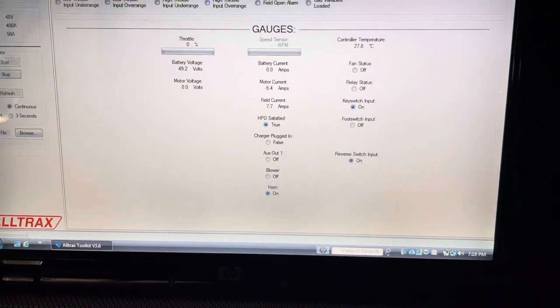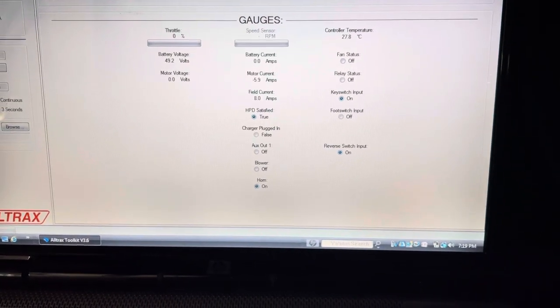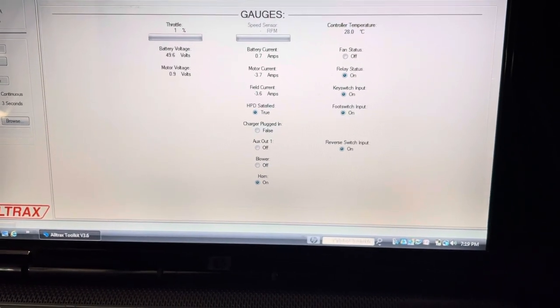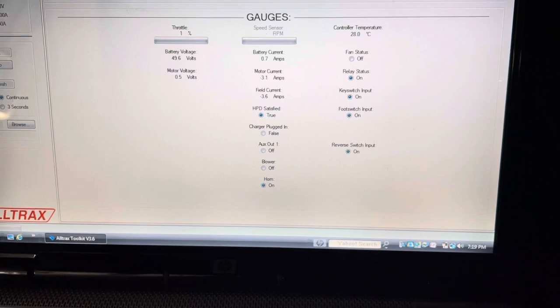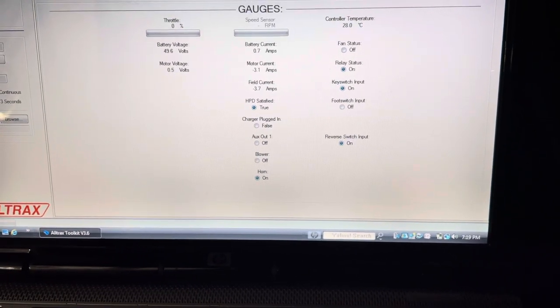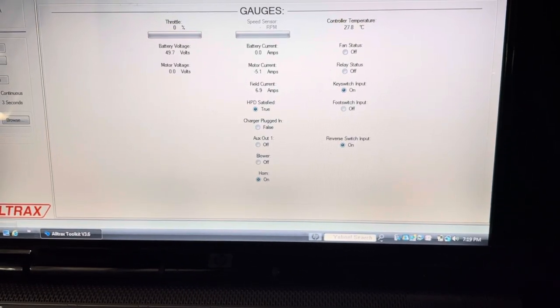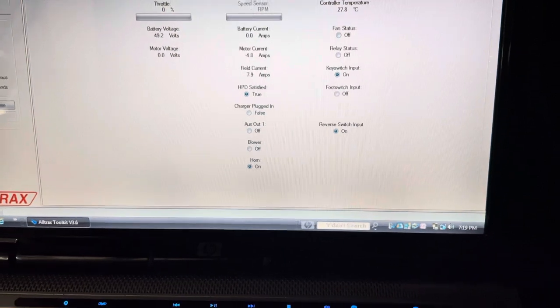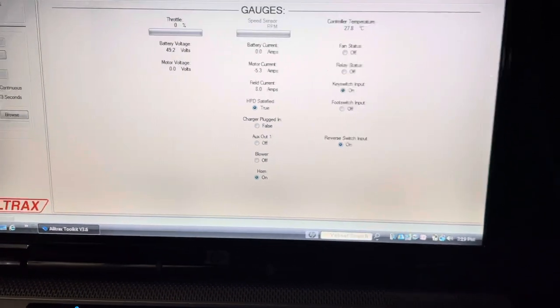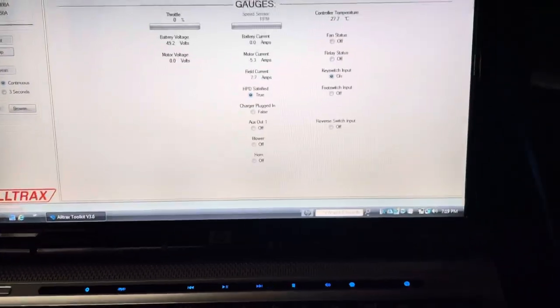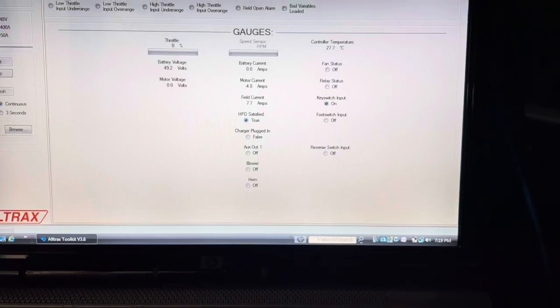I compress the pedal in reverse, energizes the solenoid. Take my foot off, it'll release. When I go to forward, accelerator off.